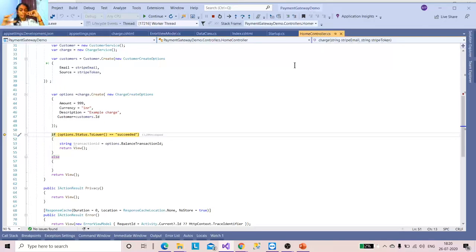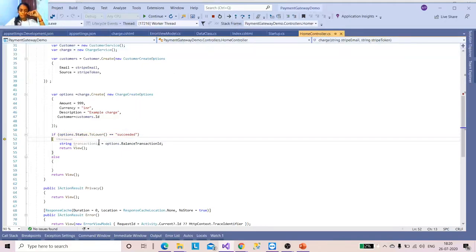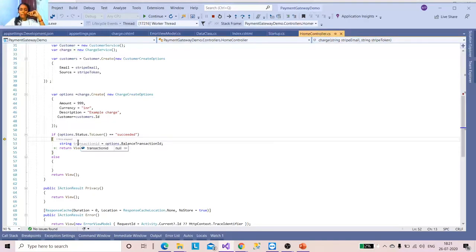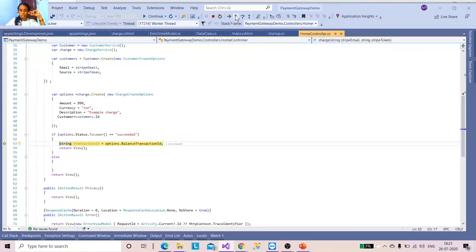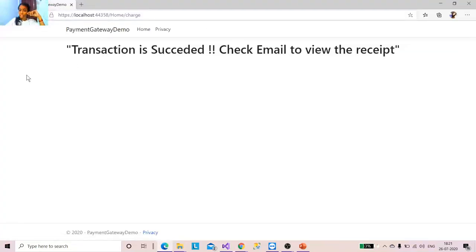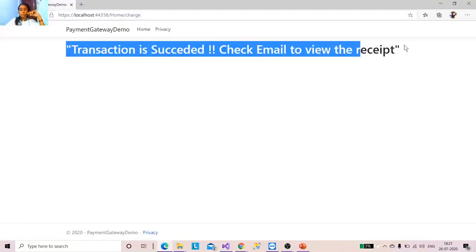Two things to consider: customer validation — which we performed before creating the customer by consuming values from the form — and the charge value creation based on that. After that, we check the status code. If validated, I navigate to the transaction ID for display purposes. You can also trigger an email or perform other actions after it succeeds. My code succeeded — it's returning the view: 'Transaction is succeeded. Check email to view the receipt.'